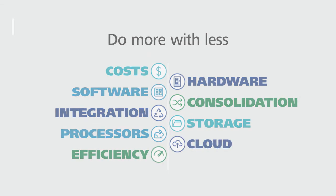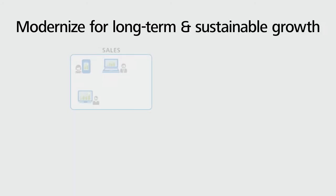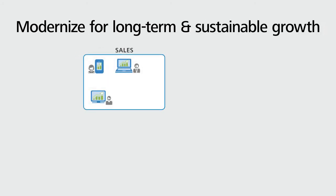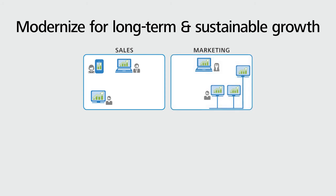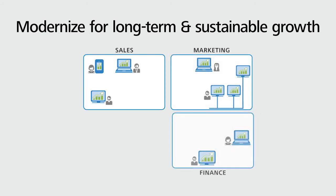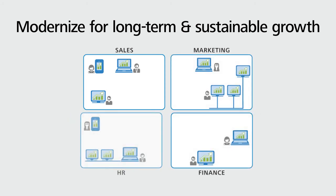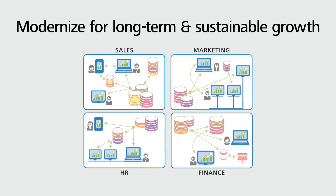It's a comprehensive analytic modernization offering that addresses every area of your business, including customers and growth, supply chain, finance, workforce, and risk and regulatory compliance.